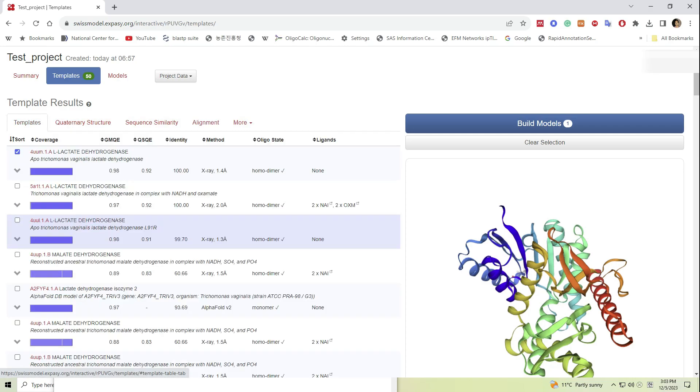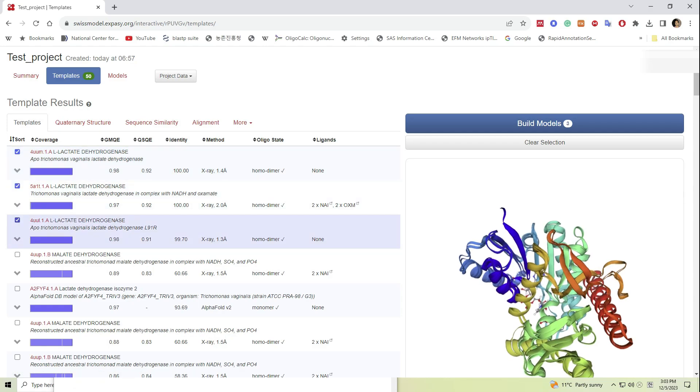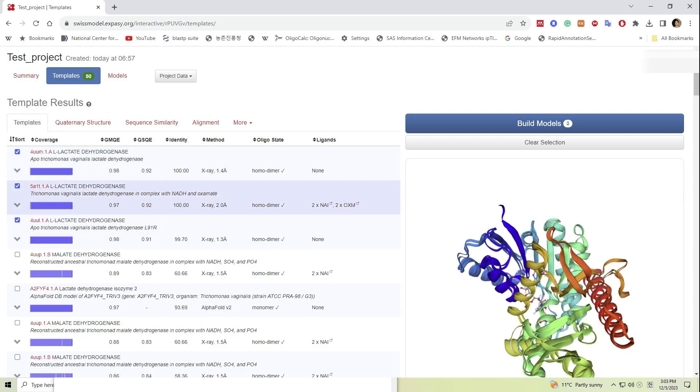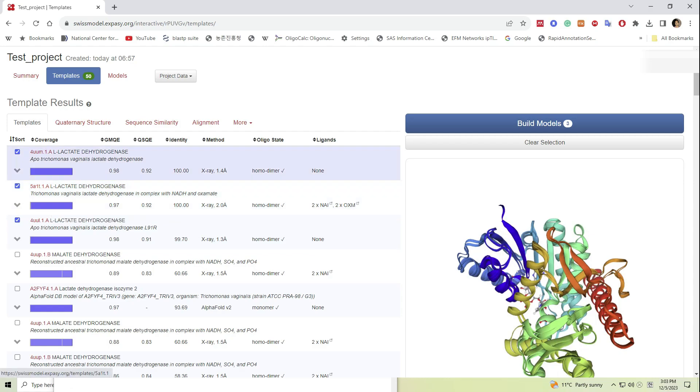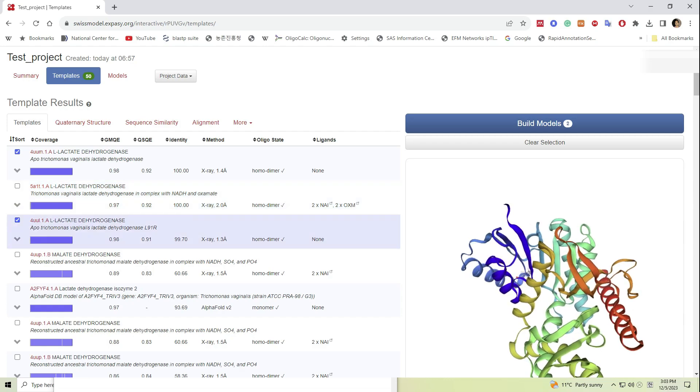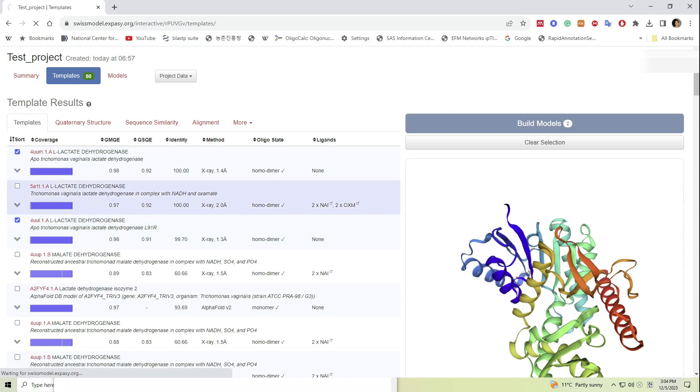Here let me choose first and third protein templates for the easiness of the presentation and let's proceed. Click on build models. Now we have to patiently wait until several models are generated by SWISS-MODEL.